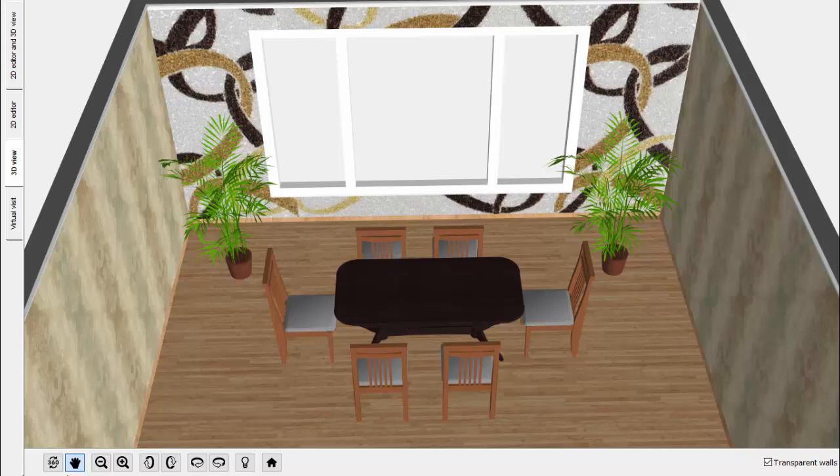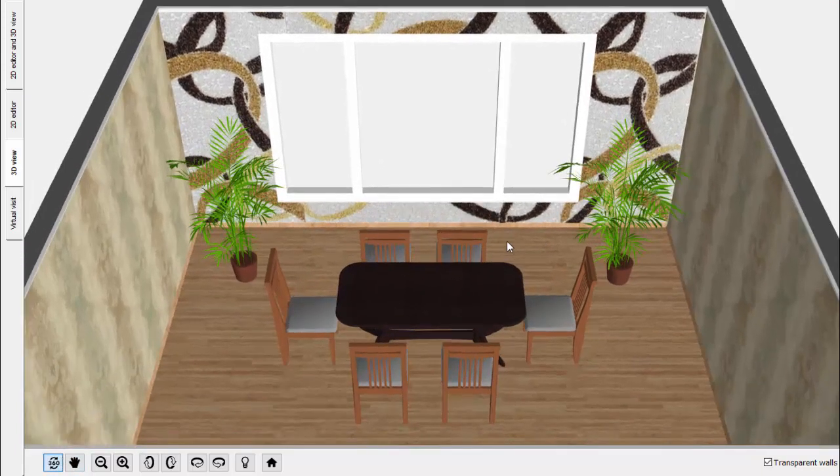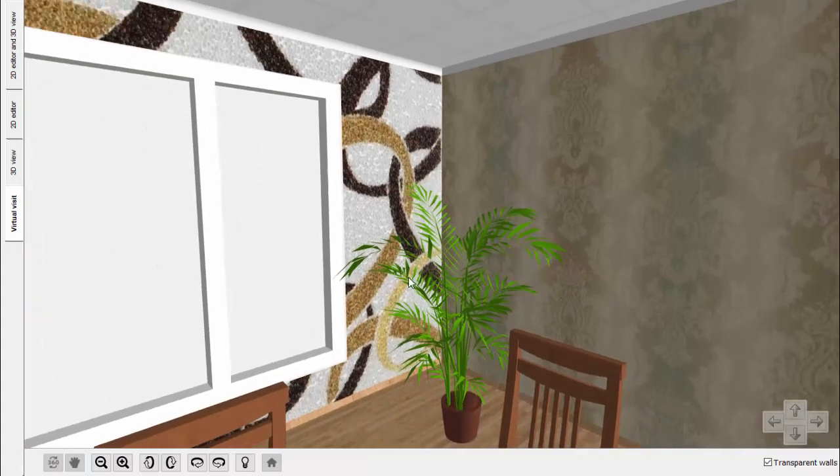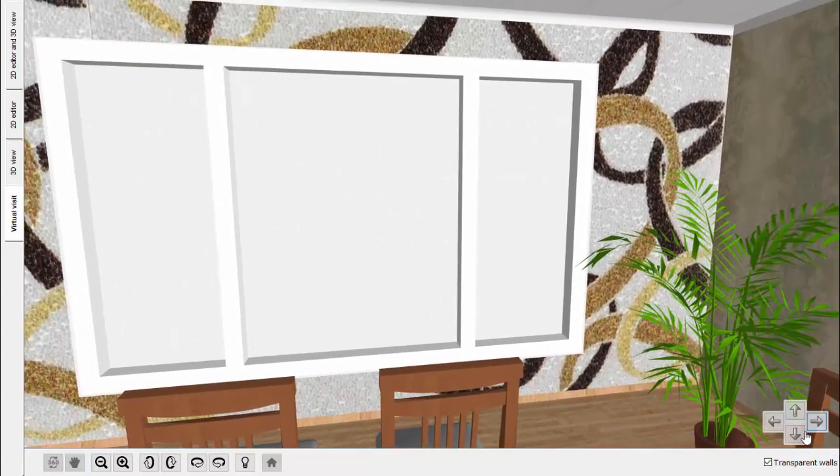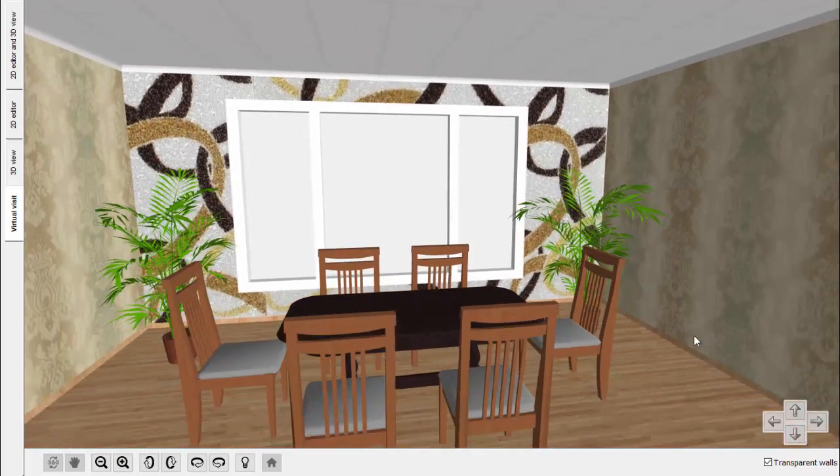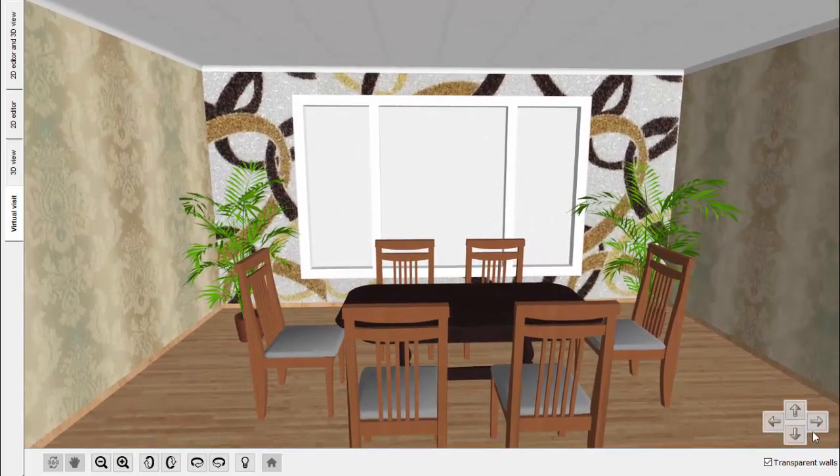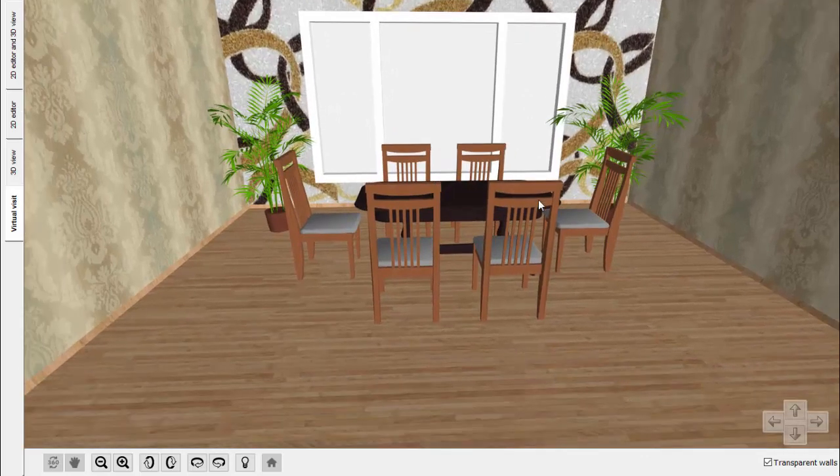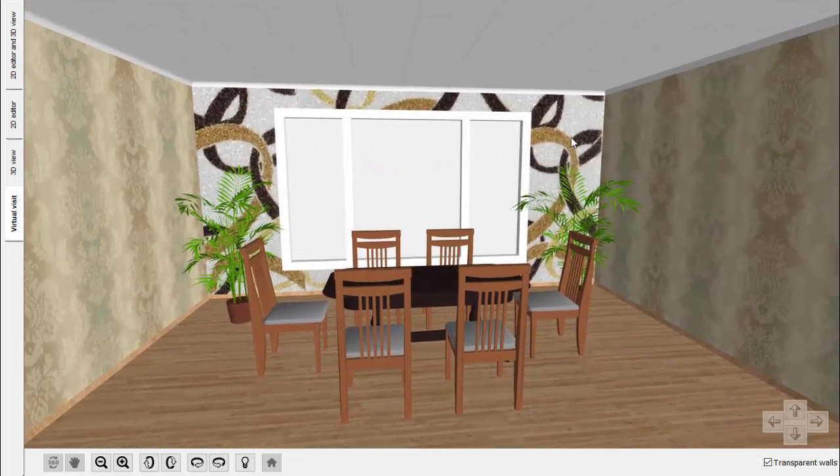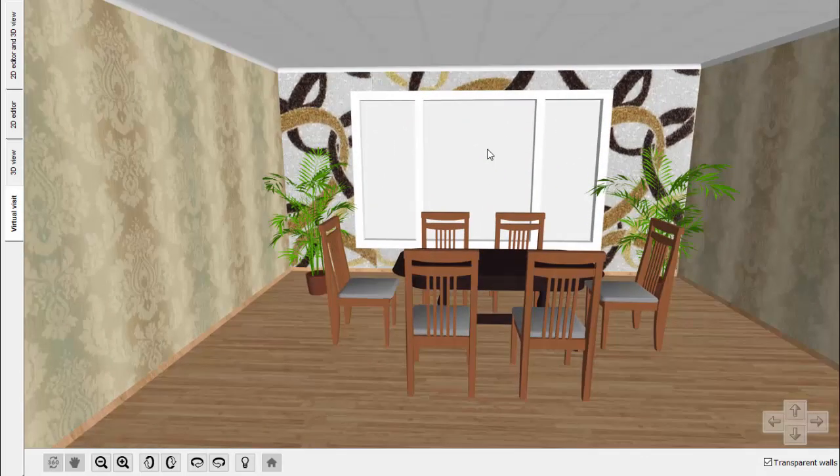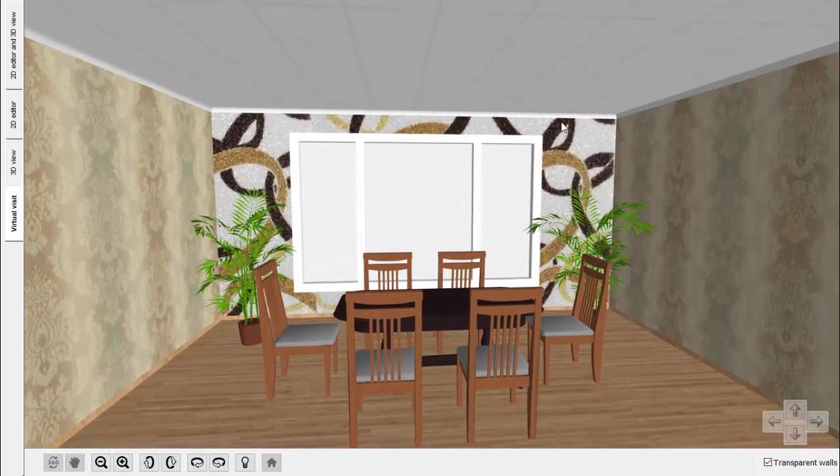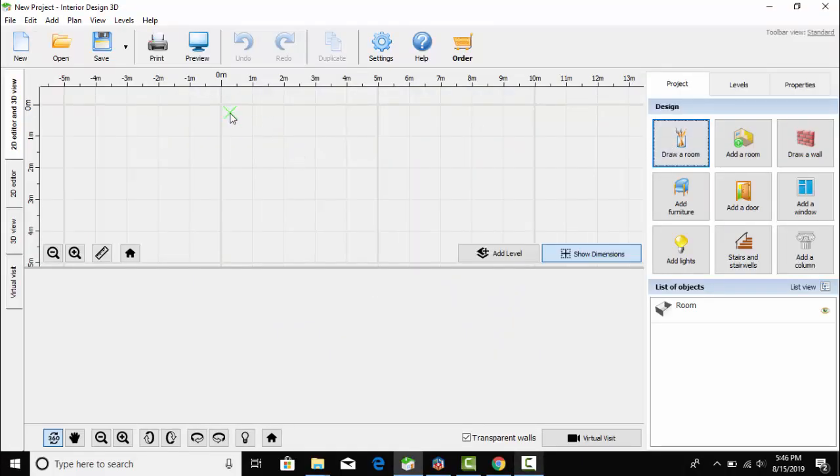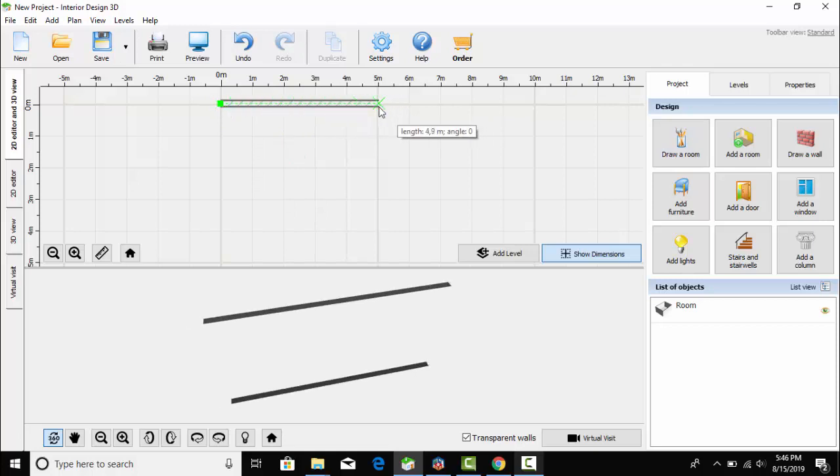Hello everyone, welcome to my channel Something New. In this video I am going to design a dining room. At the end I am showing you what type of look it will have, so you can see what type of dining room we are going to design. So let's get started.